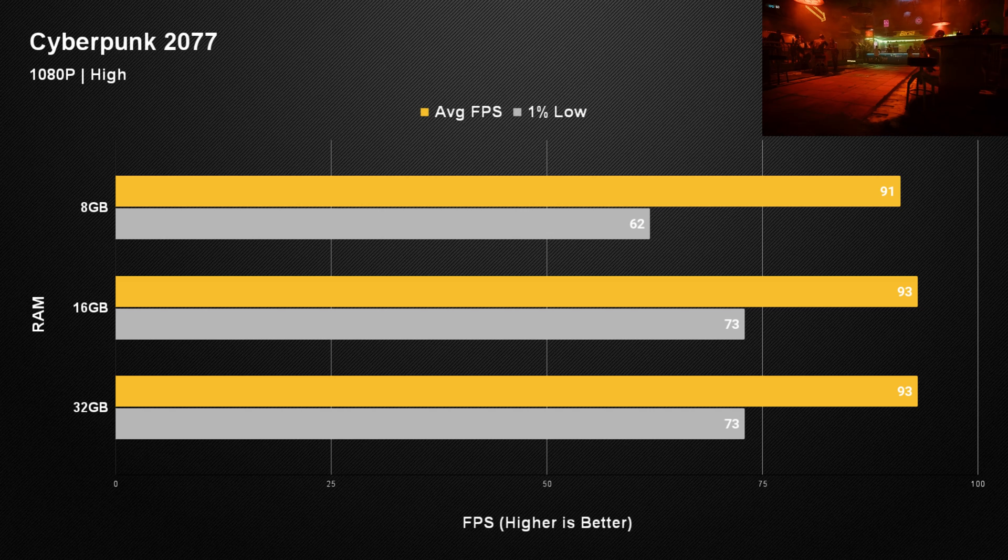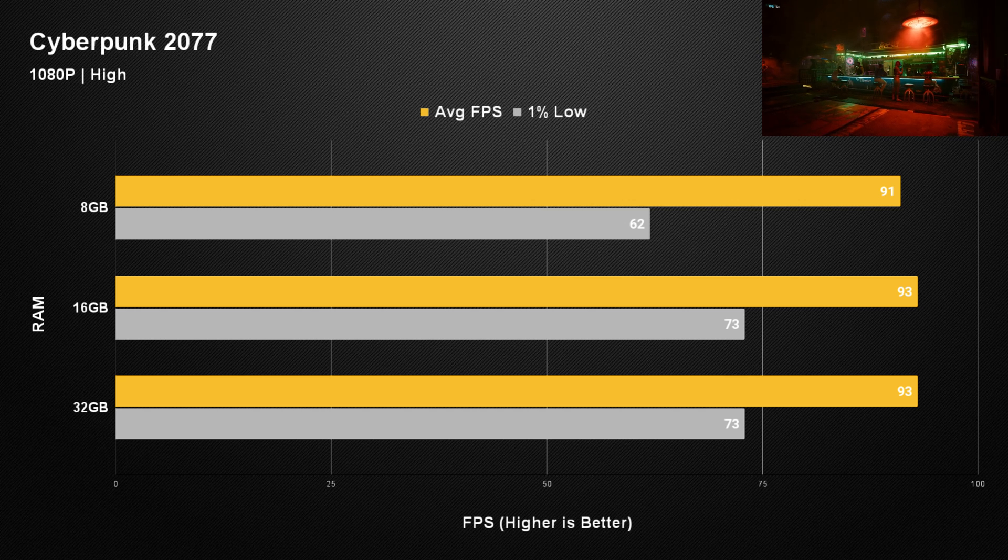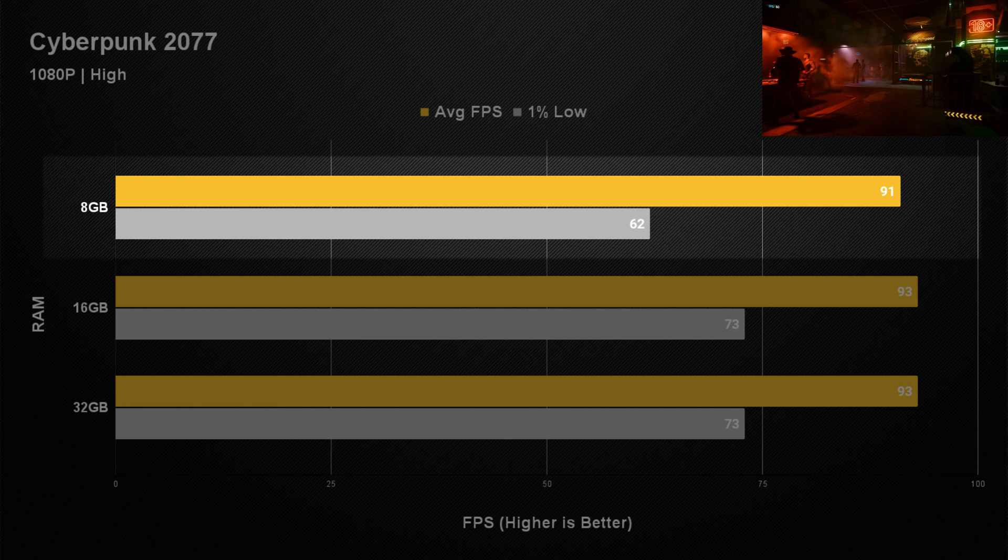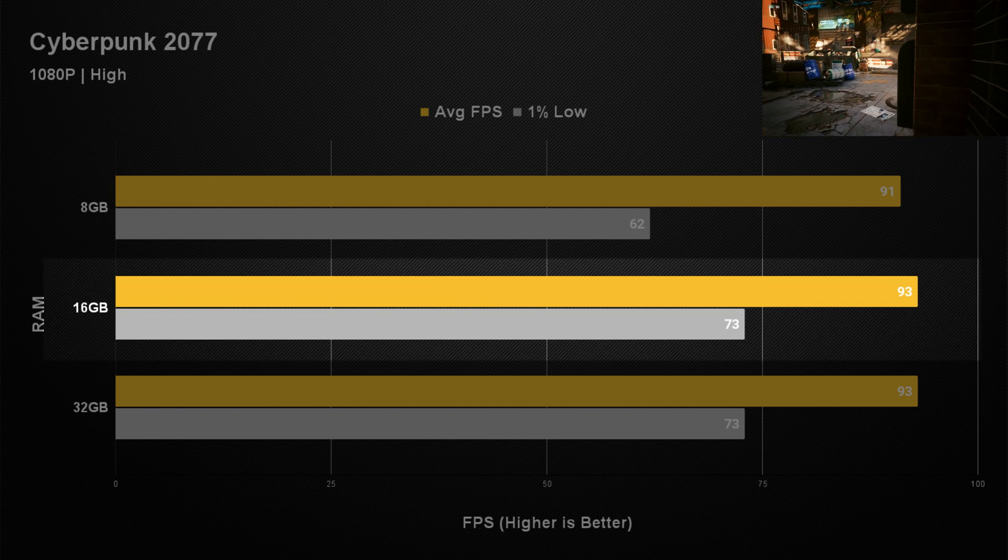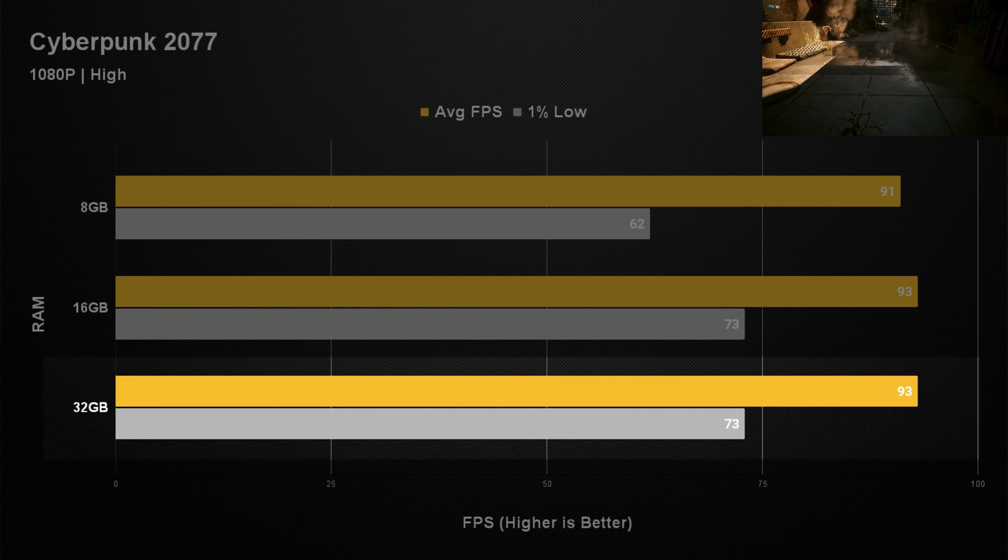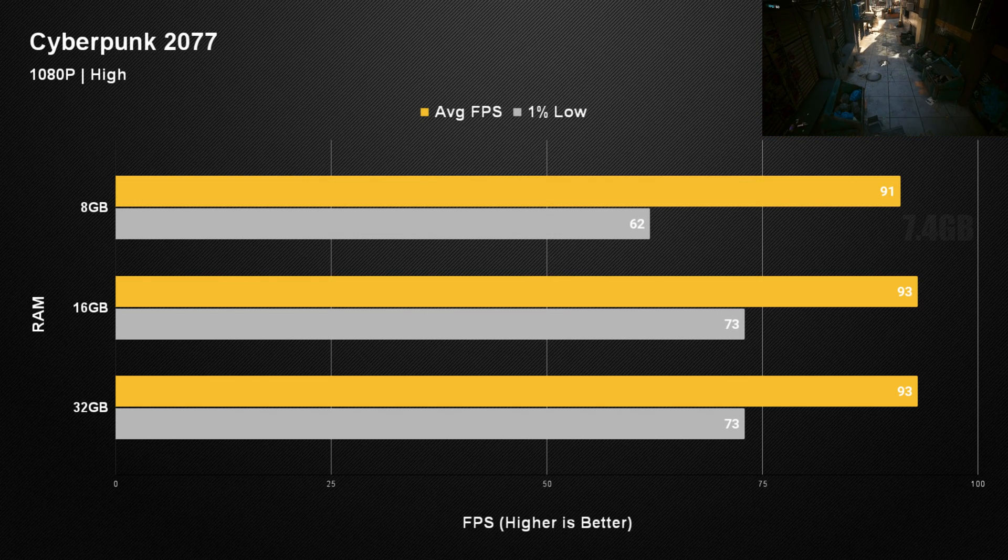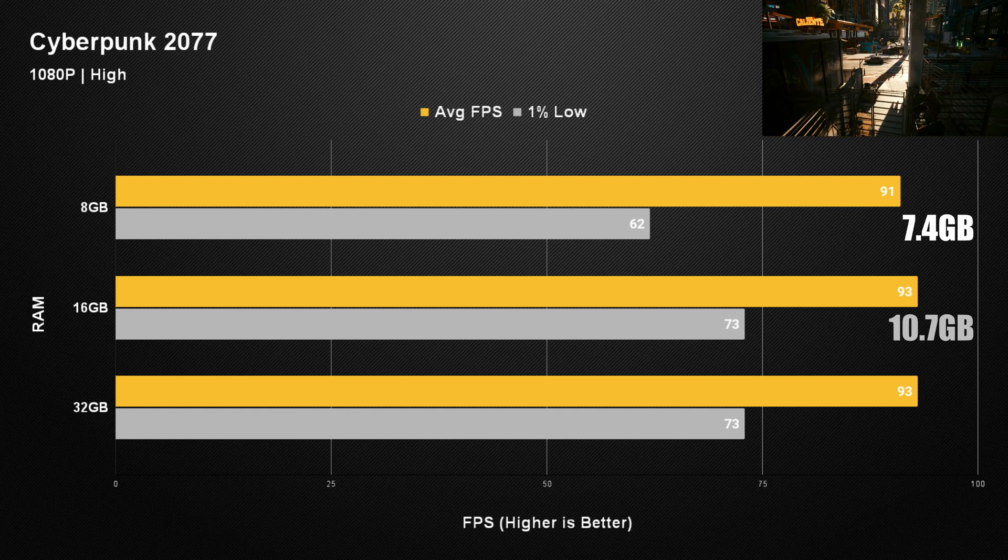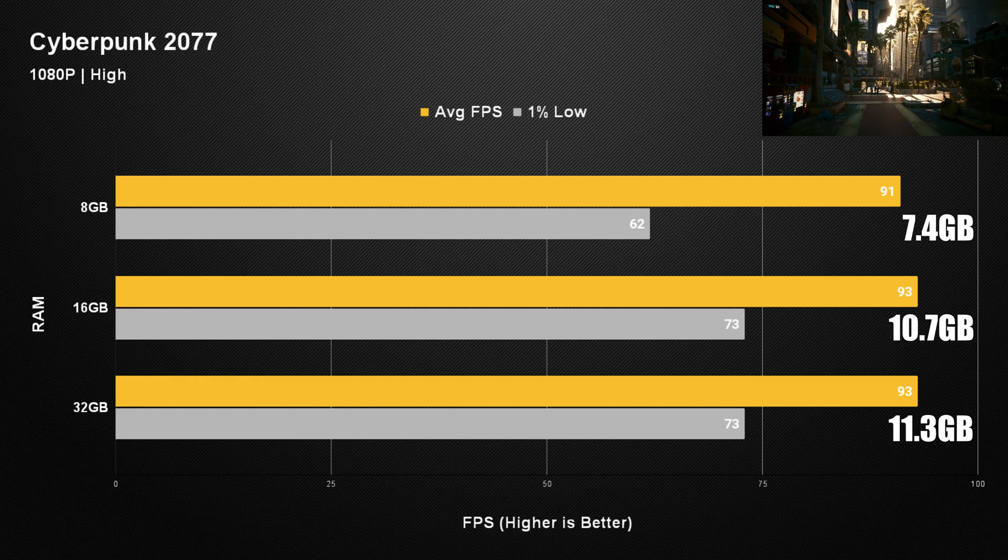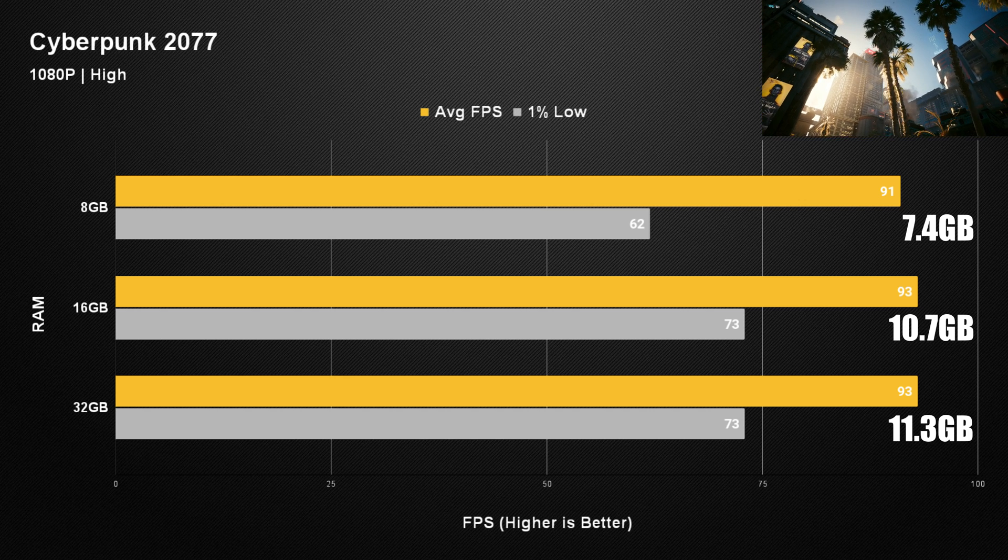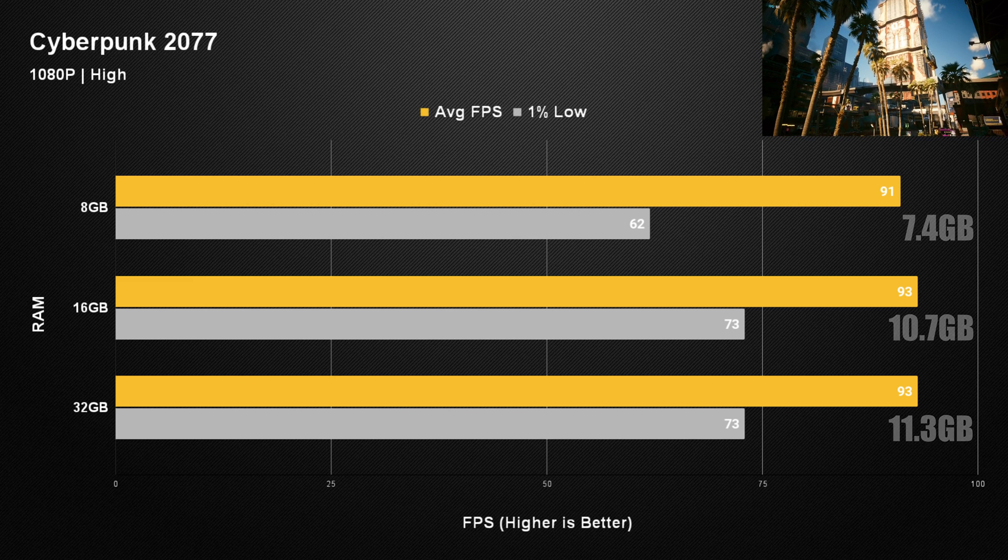Running the same tests again against Cyberpunk 2077 again in a 1080p resolution with a high preset, we saw pretty much the same results although overall the fps was a bit higher. Using 8 gigabytes we managed to get an average of 91 frames per second with a 1% low of 62. That means that the game was completely more than playable. With 16 gigabytes we managed to get an average of 93 frames per second with a 1% low of 73, and we saw the exact same result for 32 gigabytes as well. Memory allocations here were very similar to Alan Wake 2 where the 8 gigabytes only had a maximum allocation of 7.4 gigabytes, 16 gigabytes had a maximum allocation of 10.7 gigabytes and 32 gigabytes had a maximum allocation of 11.3 gigabytes. So again with this game there is pretty much no difference between all of them.